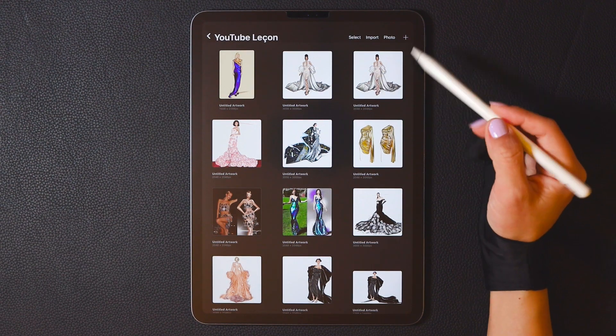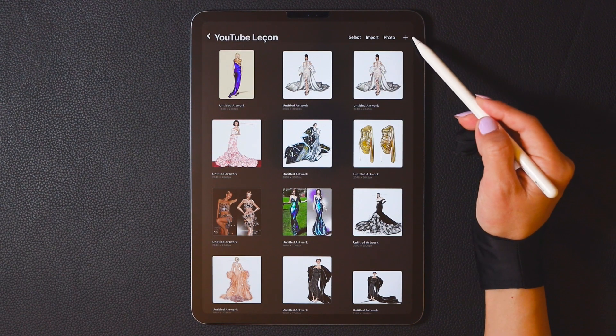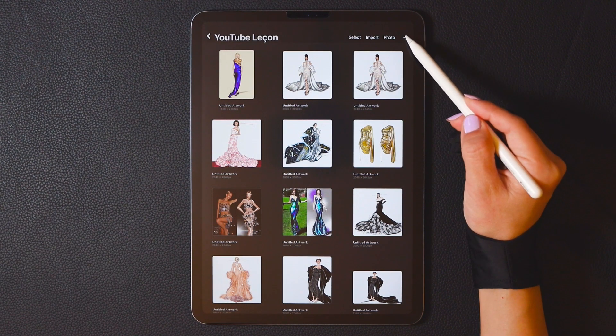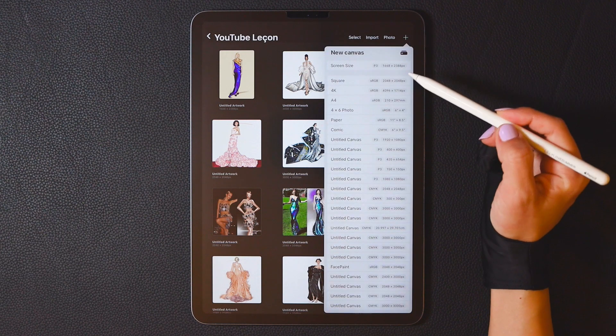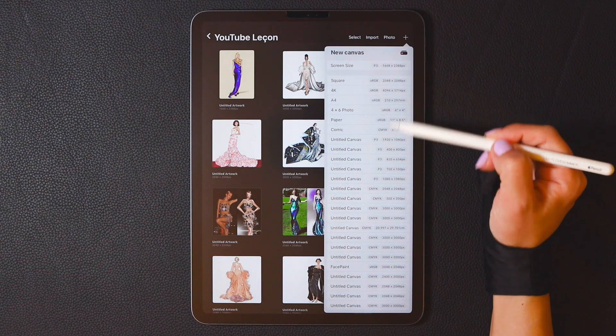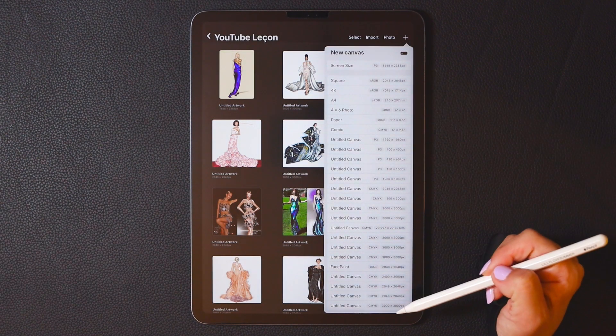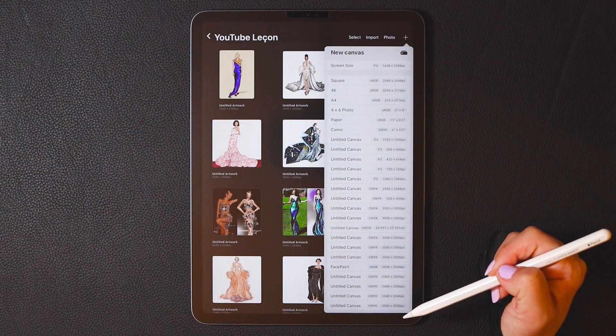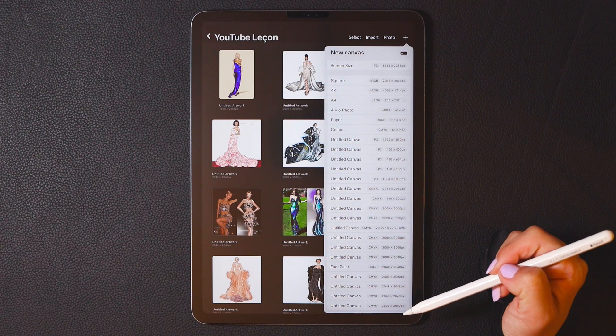First, go to the main interface. Click on the top right. You can see a canvas size menu. These are all system built canvas sizes.